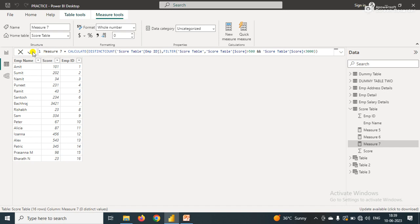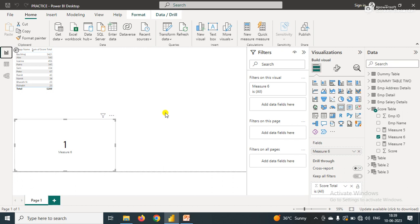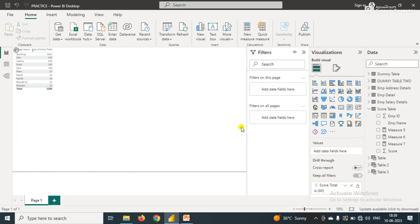Go to the report view. In the report view, I'll simply drag a card visual.